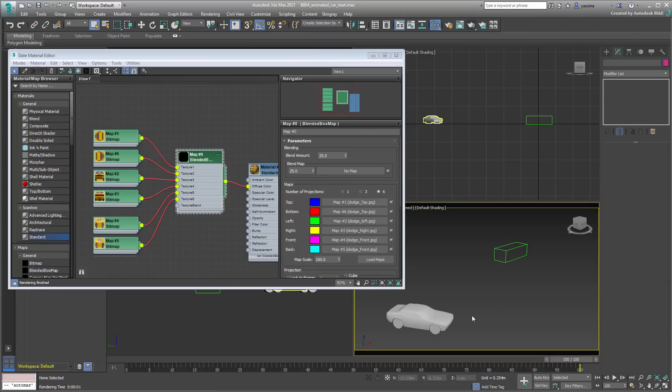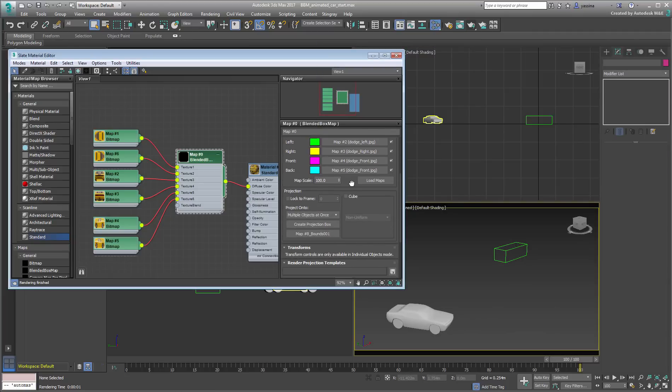In the Material Editor, check the blended box map settings again. Note the shy little checkbox that reads, Lock to Frame. This is your ticket to a hassle-free solution.